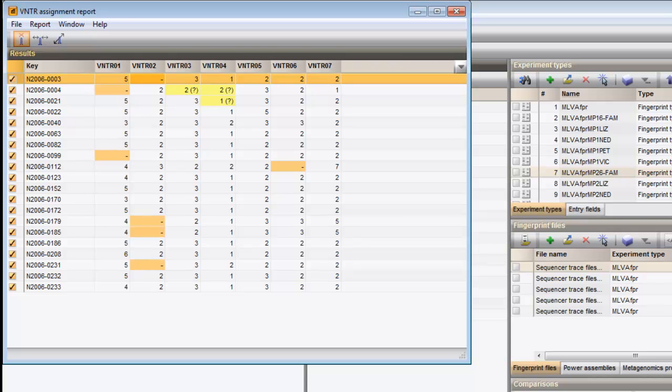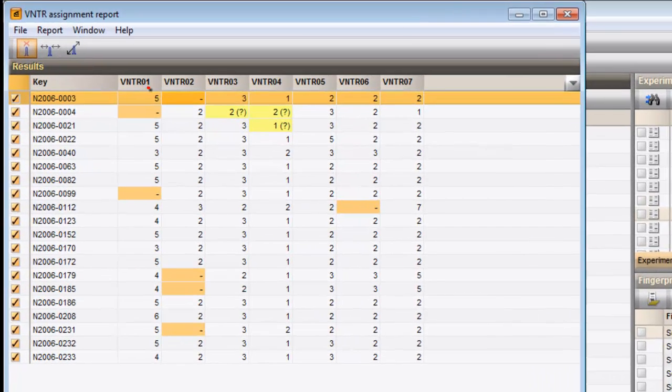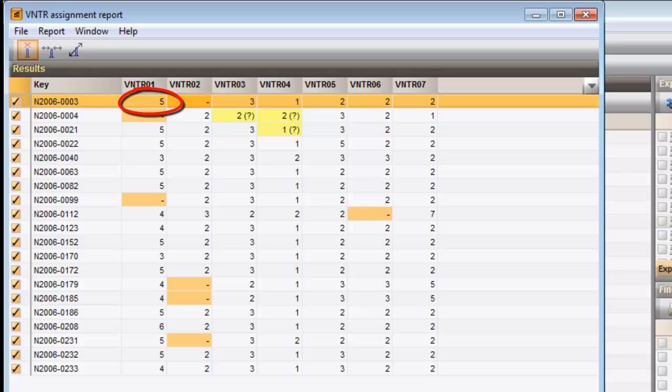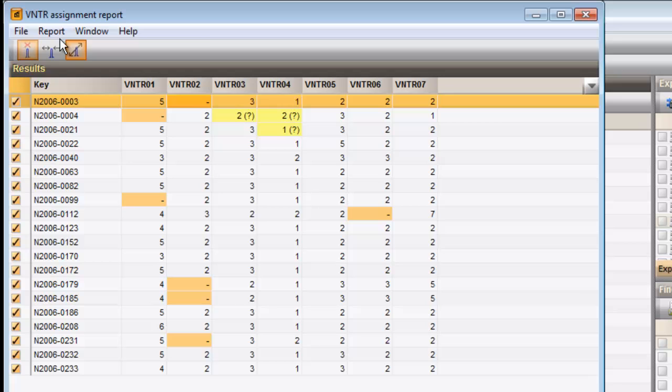In case a feasible band is detected, the copy number is displayed in the cell. The peak heights can be visualized by choosing Report View Peak Heights.